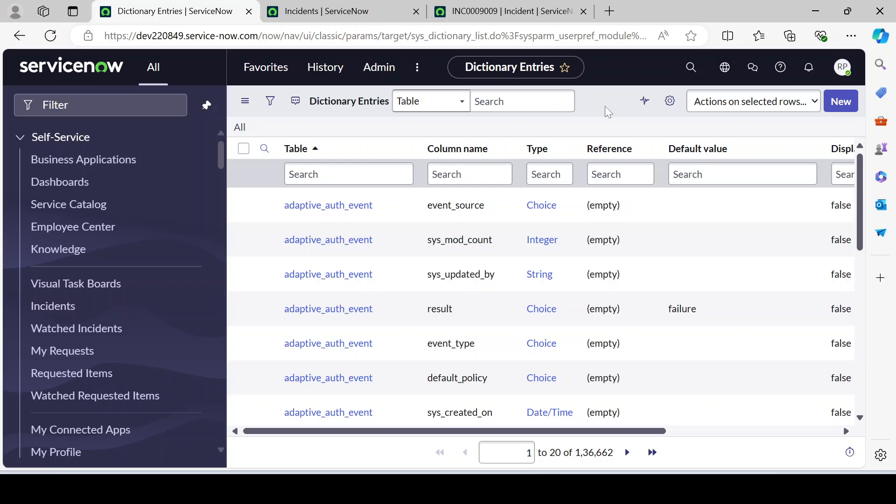Hello guys, welcome back to my YouTube channel. My name is Runjay Patel. In this video, I'm going to talk about dictionary override — what is the purpose of overriding a dictionary, when we can go for dictionary override, when we can create a new field. All these scenarios I'll be discussing in this video in detail, so just bear with me till the end of the video and you will get a full concept about dictionary override.